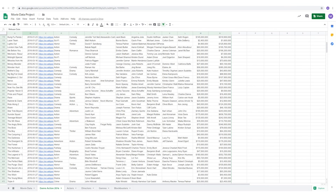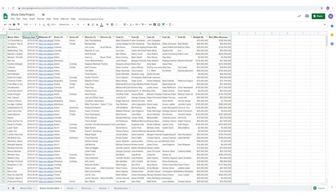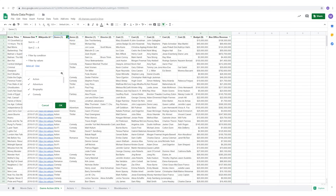Now let's qualify our second condition: the action genre from the year 2016. Select the genre column arrow, select the genre we want, and hit OK.